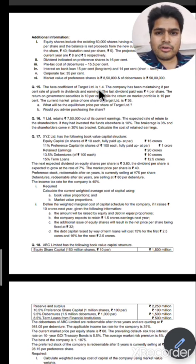So that is what we do first to calculate Ke. RM minus IRF: 15 minus 10 gives 5. 5 multiplied by 1.4 gives 7. Plus 10% risk-free rate, so 10 plus 7 equals 17%. Ke is 17%. Then D1 will be 4 into 1.08, giving 4.32. So 4.32 divided by (Ke 17 minus G 8%) — 17 minus 8 is 9 — gives 4.32 divided by 9%, which equals Rs. 48 as the equilibrium price.